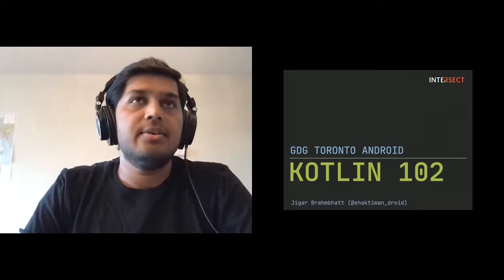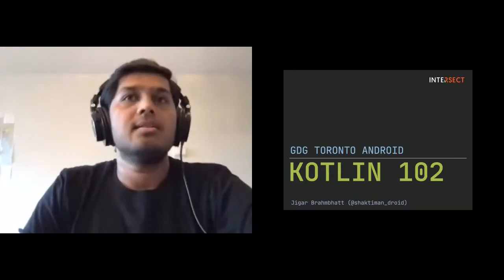Ready to go. Hello everyone, my name is Jigar and I work at Intersect as an Android engineer. And today I'm going to talk about Kotlin 102.